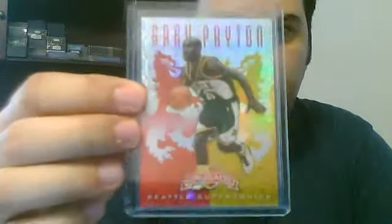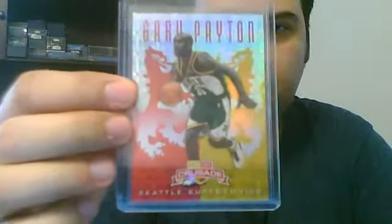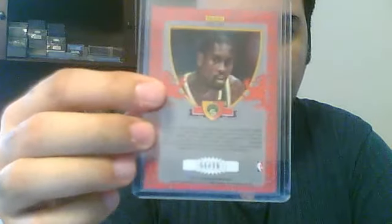Then you go to red. Here's a Gary Payton red. This one here is serial numbered, will be numbered out of 99. You've got the red border.